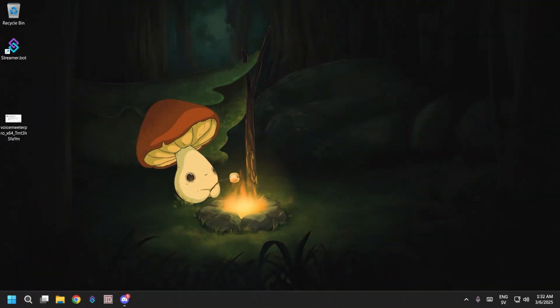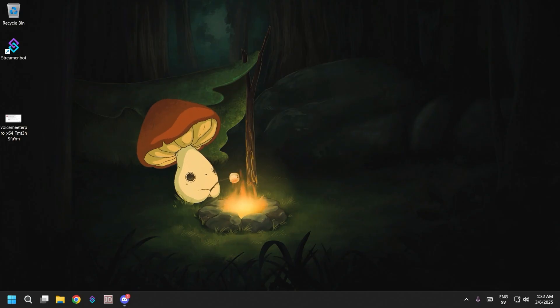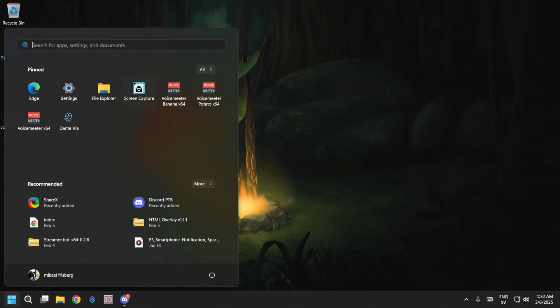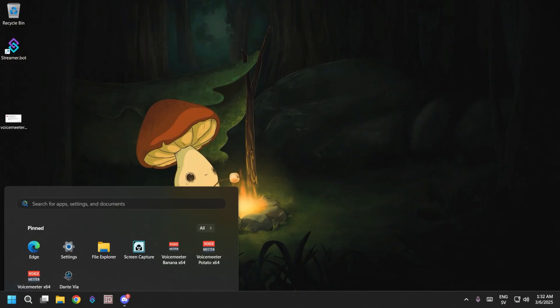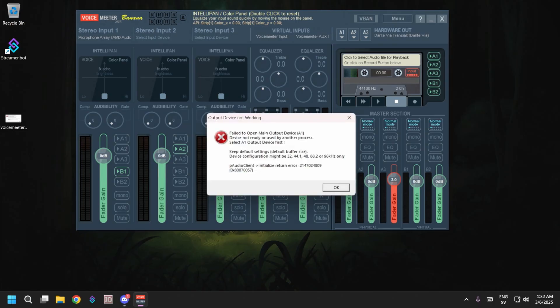Hello guys, today we're going to check out one of the most common issues people have with VoiceMeeter. Let me start up VoiceMeeter so you can see it for yourselves. Fail to open main output device.